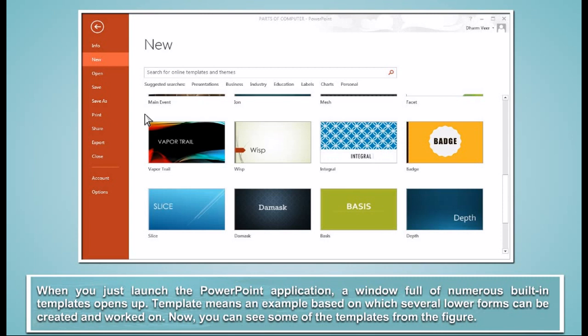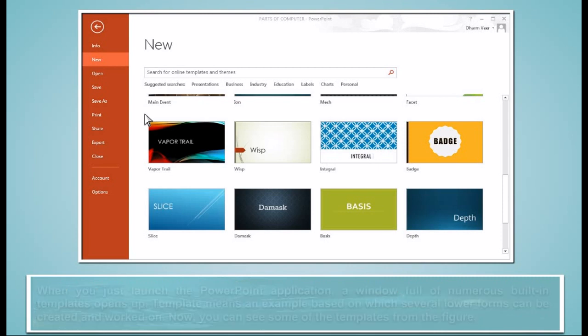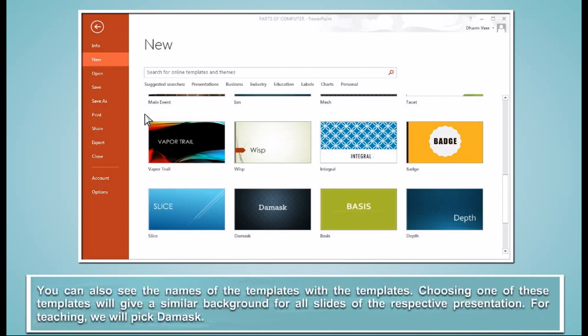Now you can see some of the templates from the figure. You can also see the names of the templates with the templates. Choosing one of these templates will give a similar background for all slides of the respective presentation.